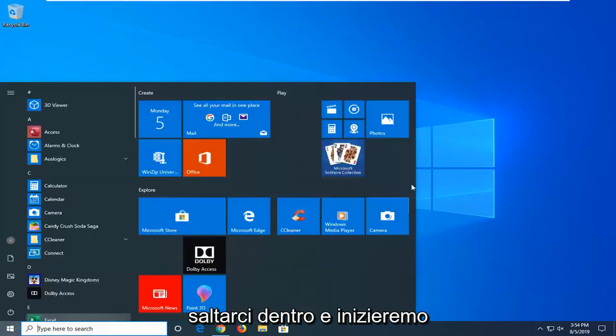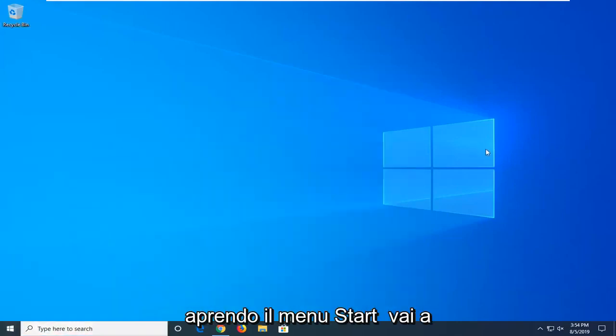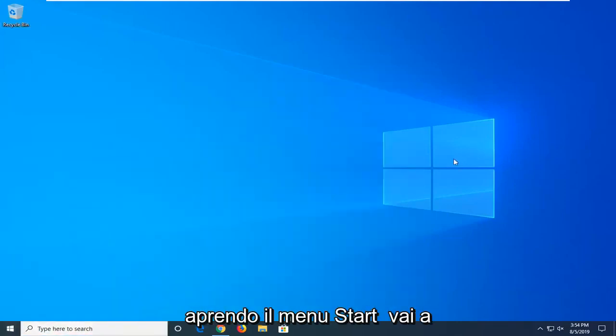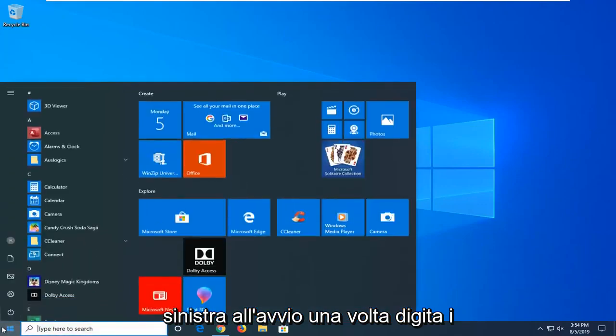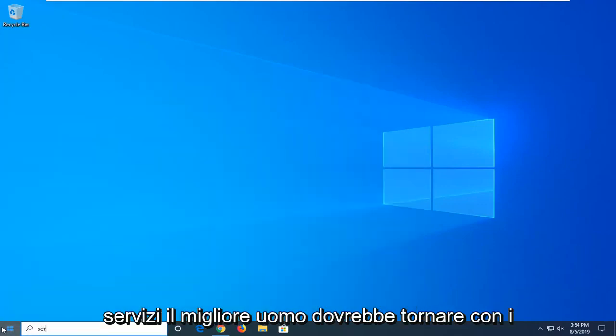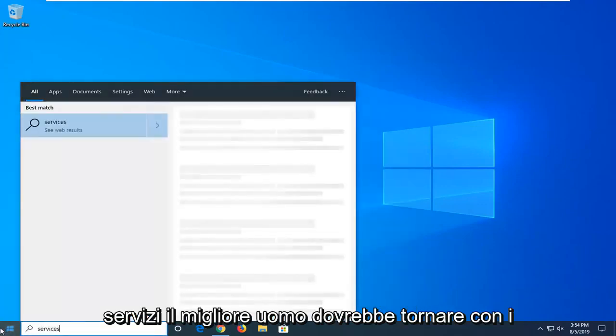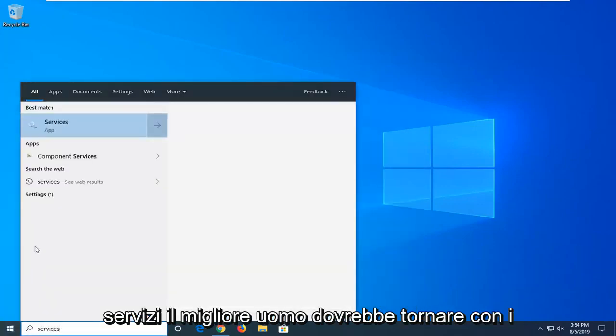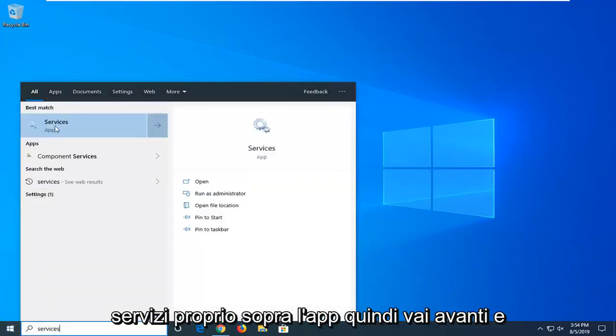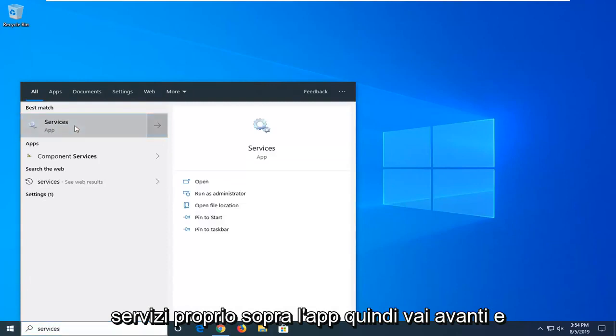We're going to jump right into it. We're going to start by opening up the start menu. Just left click on the start button one time. Type in services. Best match to come back with services right above the app. Go ahead and left click on that.